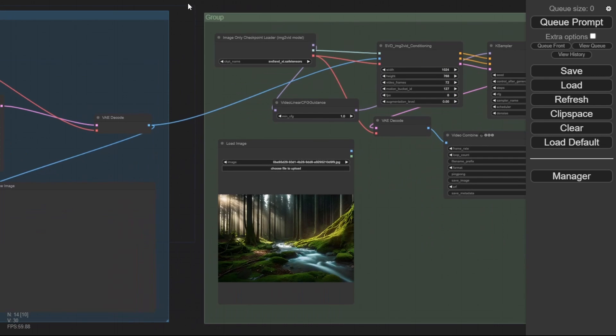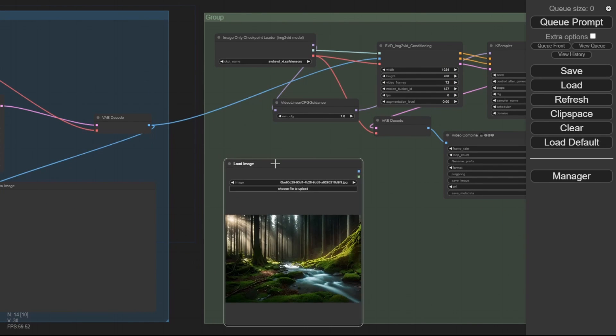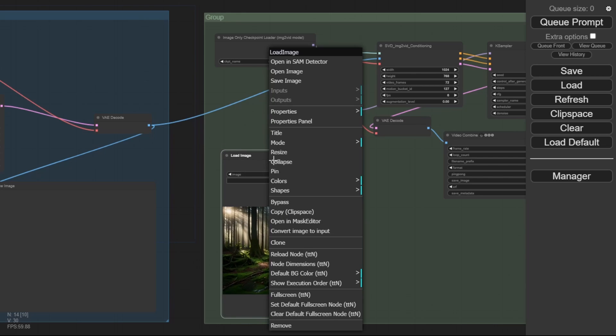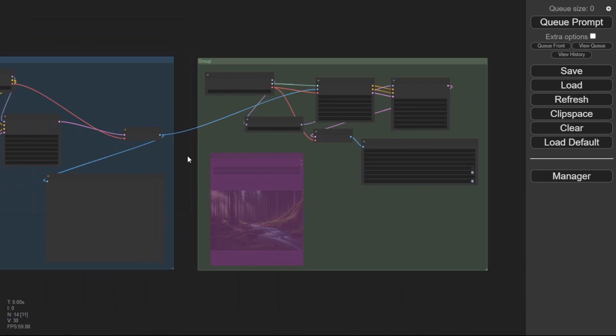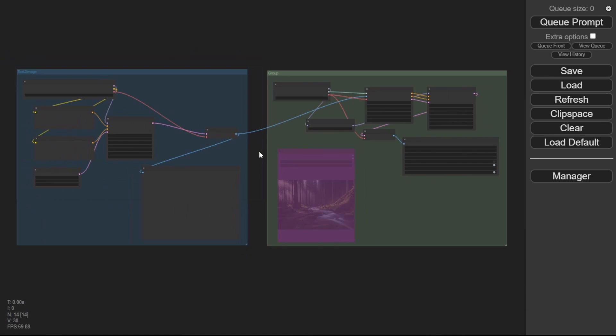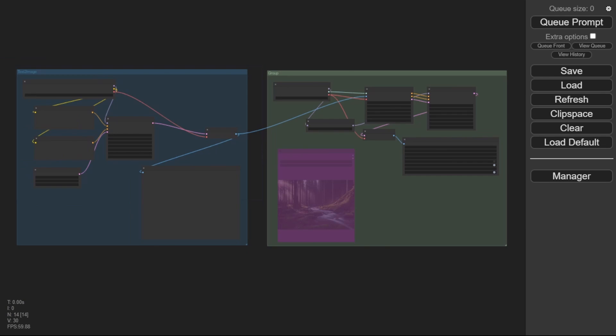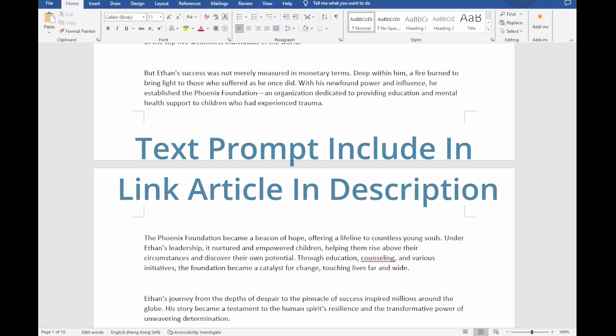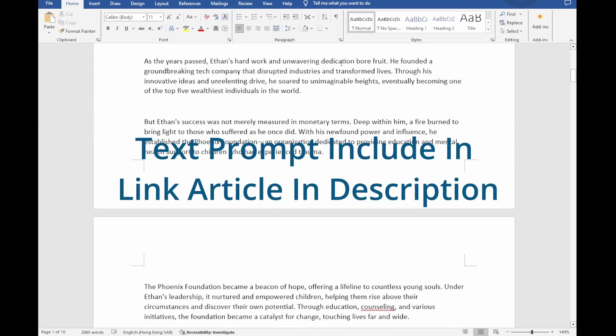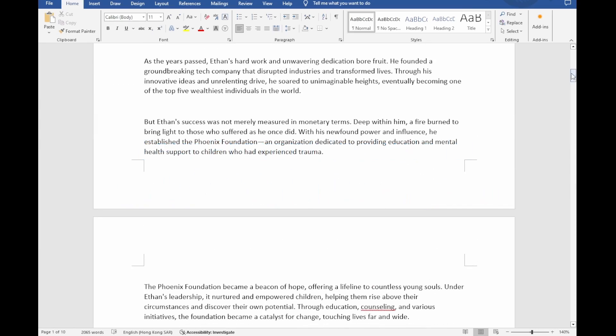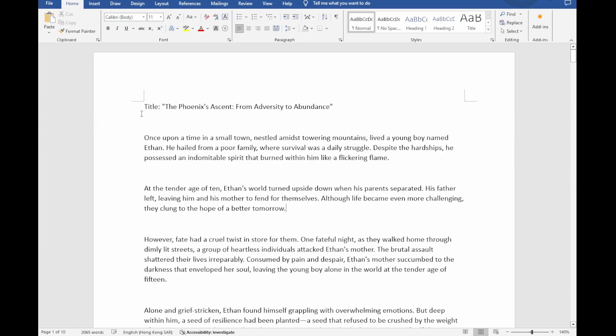In this tutorial, we are going to use text-to-video, so I am going to bypass the load image in the middle of here and connect the image workflow together with the video output. In this Word file, I've already created the story using ChatGPT. Using this text prompt, I instruct GPT to create a story for me.